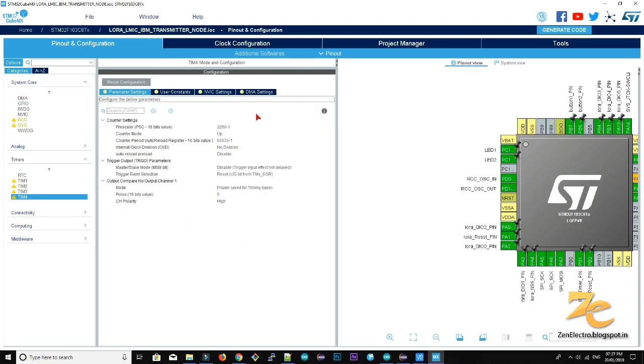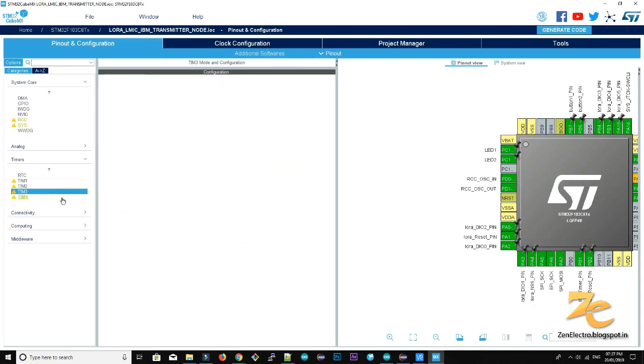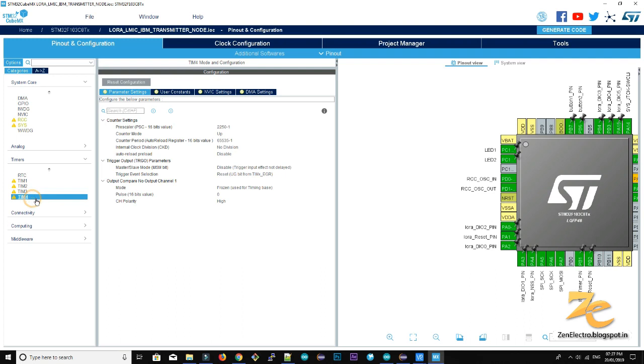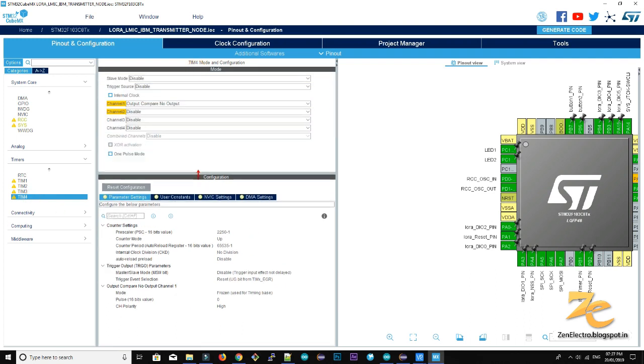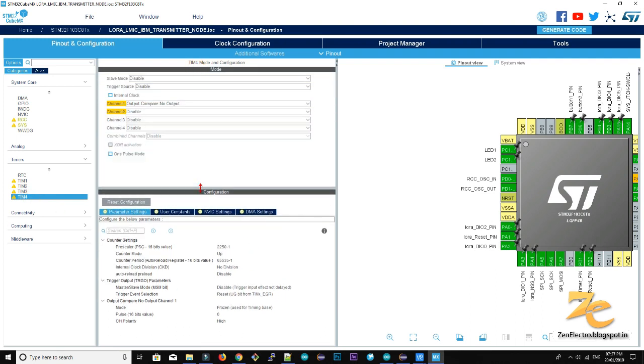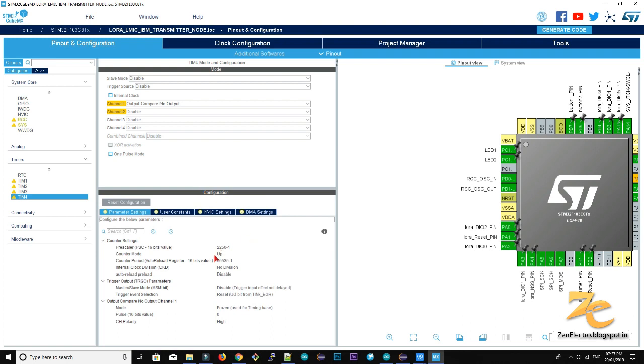We generate the 32 kilohertz frequency for incrementing the tick for LoRa stack. So this is a configuration for the timer.